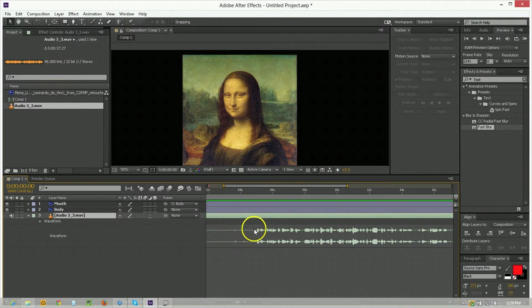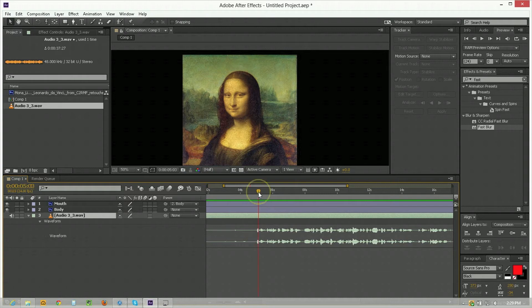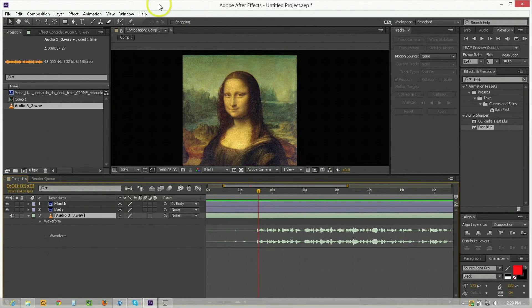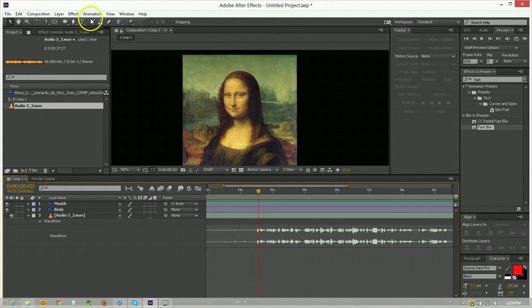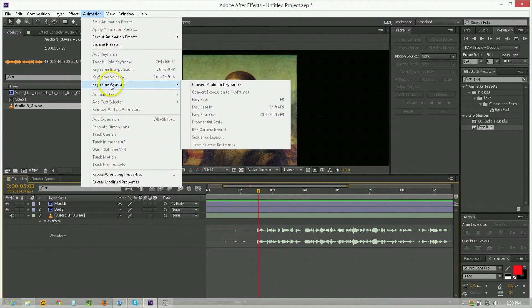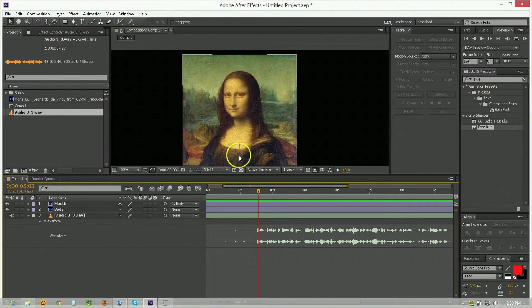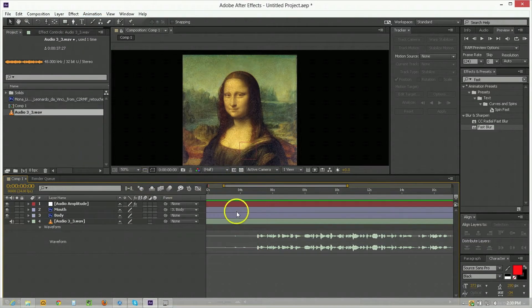And to call up the waveform of the audio just hit LL and it'll bring all that up and you can see the flat parts here are where nothing's going on and then the waveform indicates audio amplitude. Now we need to turn this into something we can use so we just have to go animation keyframe assistant convert audio to keyframes. This will convert all audio present on the timeline into keyframes.